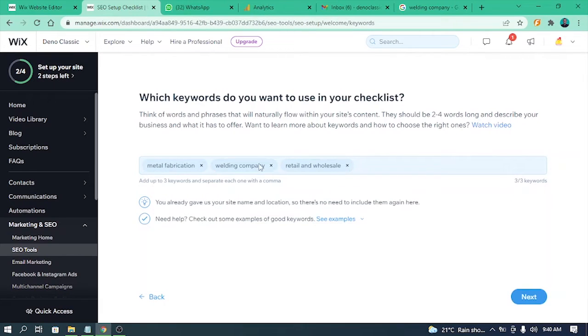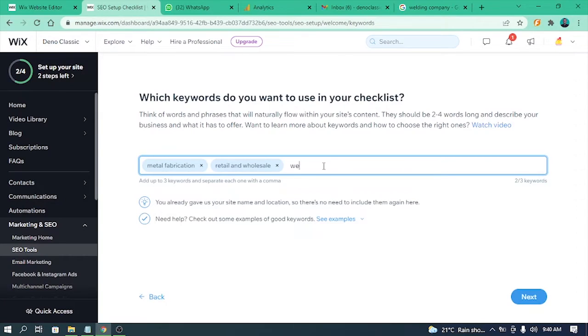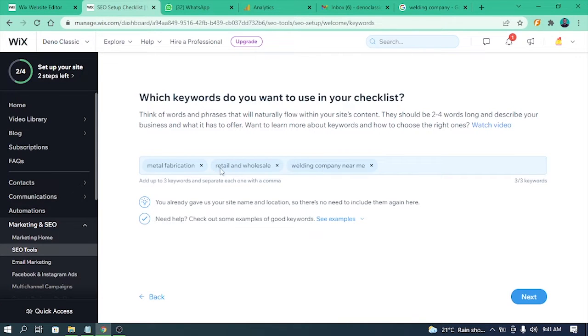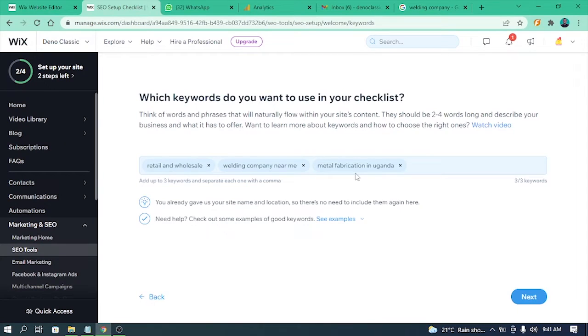Some other tools you can use: Ubersuggest, Neil Patel, SimilarWeb, and many others. So if you go back to the SEO Wiz tool, you can paste some of those keywords right in — and by the way, they don't have to be just one word; two or even three words can make a whole keyword that can help you rank. Quick SEO tip: there's something called long-tail and short-tail keywords. A phrase could be one word, a short tail is two words, and three or more words is a long-tail keyword.